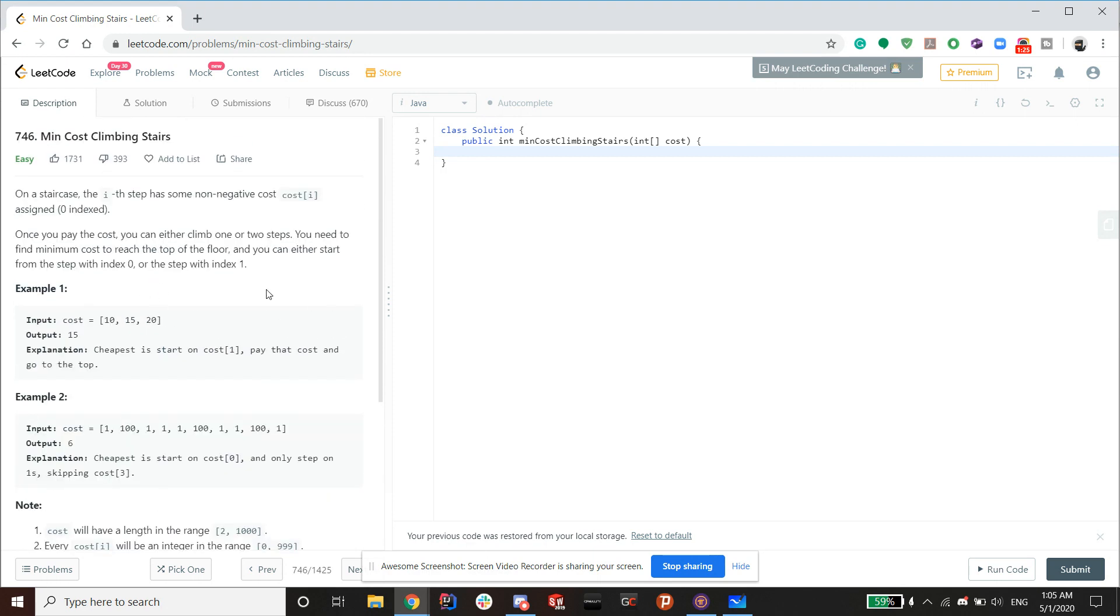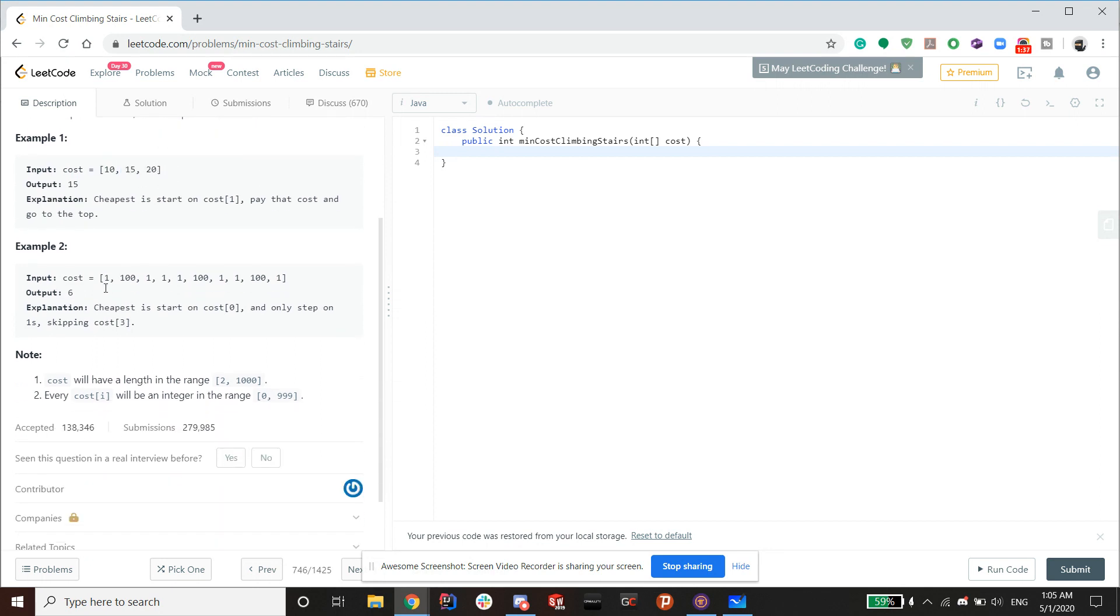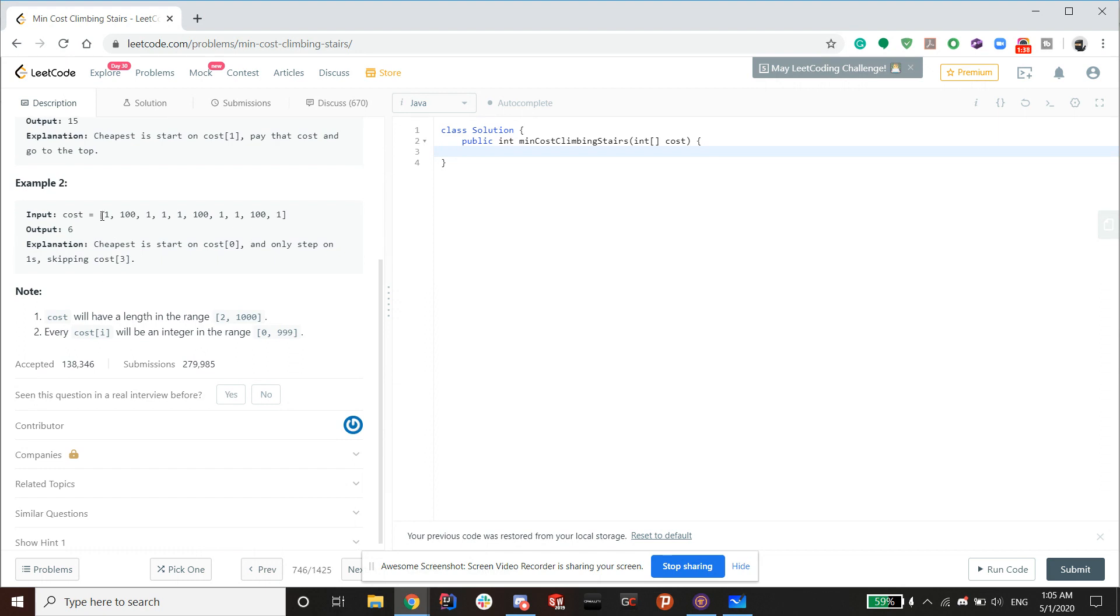So not too big here, and the length isn't too big either. The example says 10, 15, 20 as the cost, and it'll output 15 because you can step on this one and basically get to the top without stepping on 20. And then for example 2, we'll actually get to that in whiteboard.